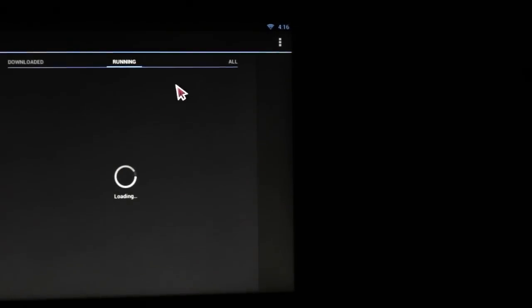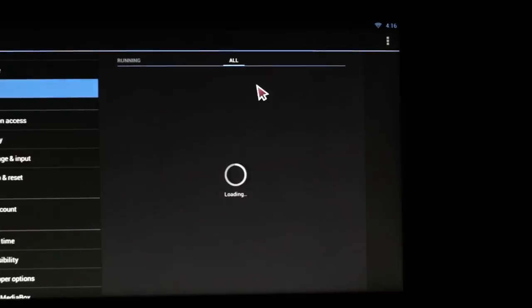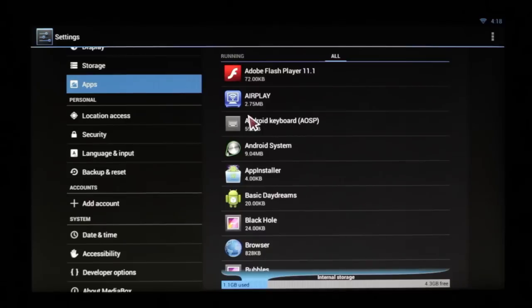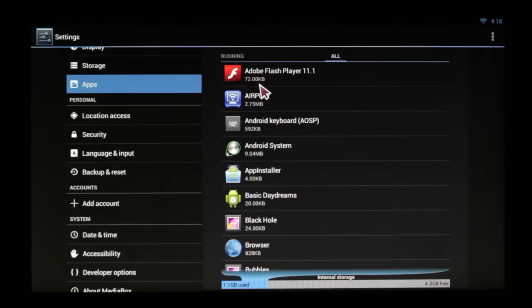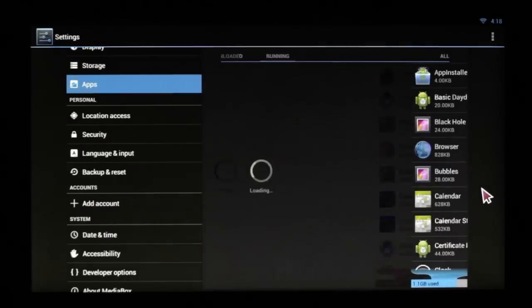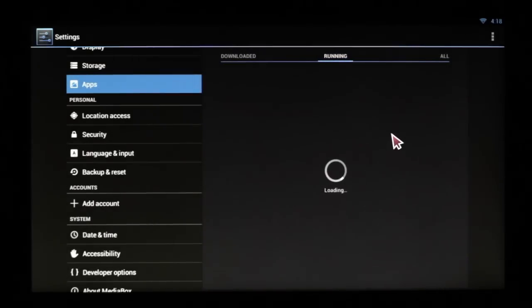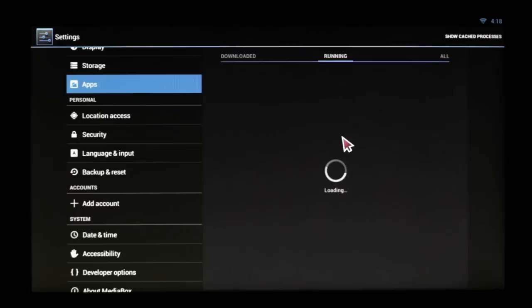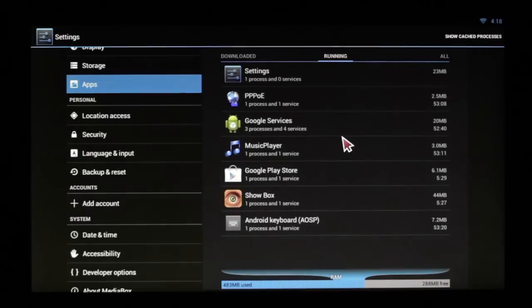If you ever want to figure out what you have running in the background, we'll go into our All Apps and we'll see which apps are going. Typically, you want to look at running apps, which it might take a second for the list to populate.